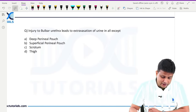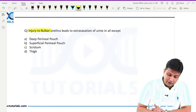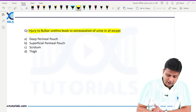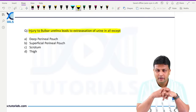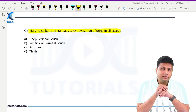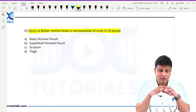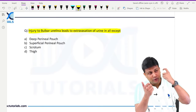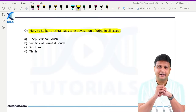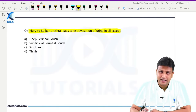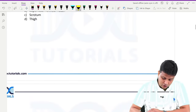Injury to bulbar urethra leads to extravasation of urine in all except — this can come as a clinical question. The same one-liner can be framed as: a male aged about 20 years riding a bicycle on a bumpy road gets a hit in the perineum region and the bulbar urethra is damaged. So please look at this image of the male pelvis in sagittal section.